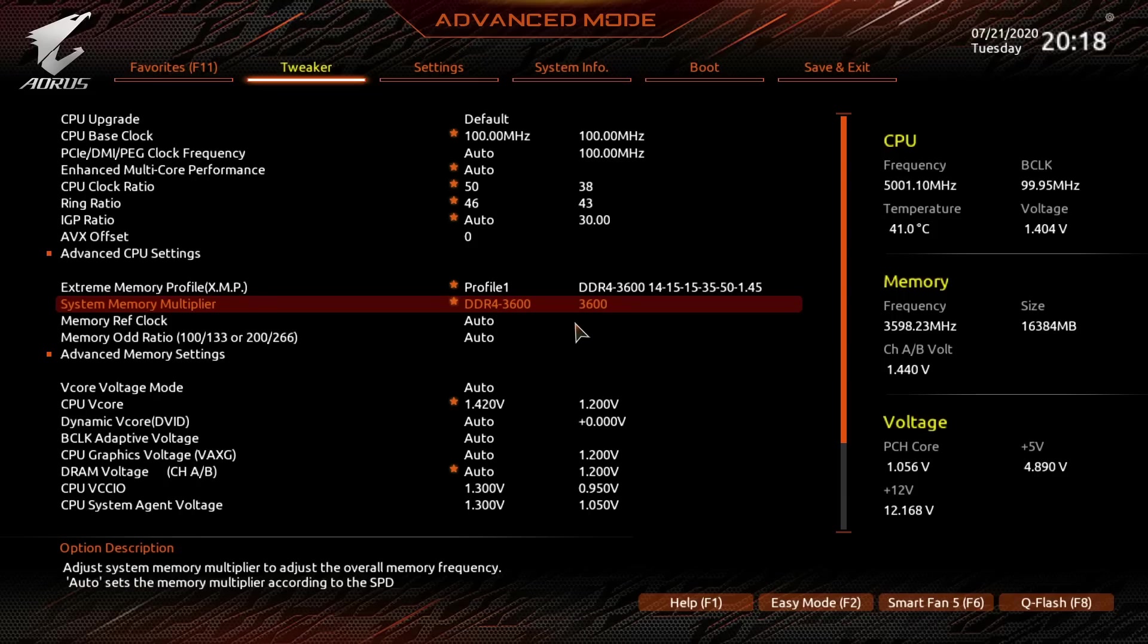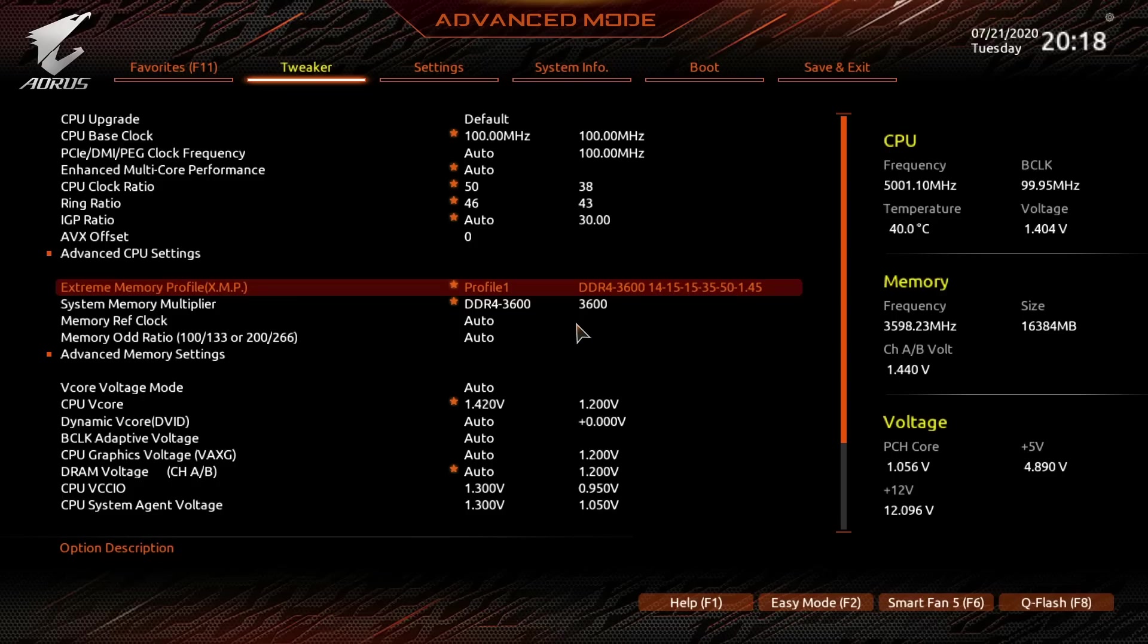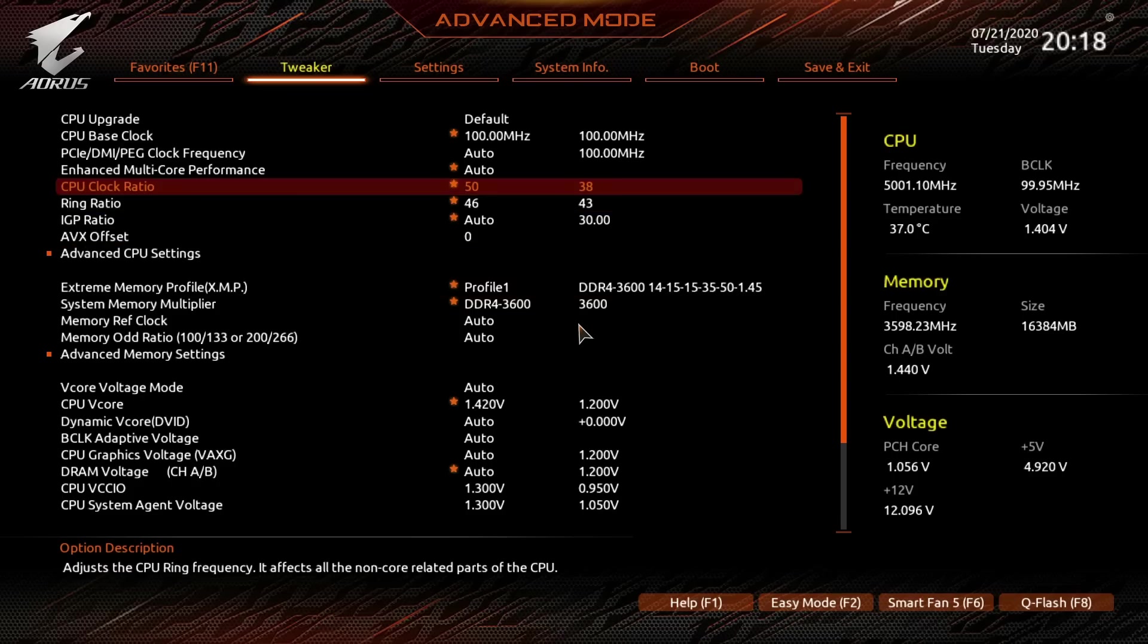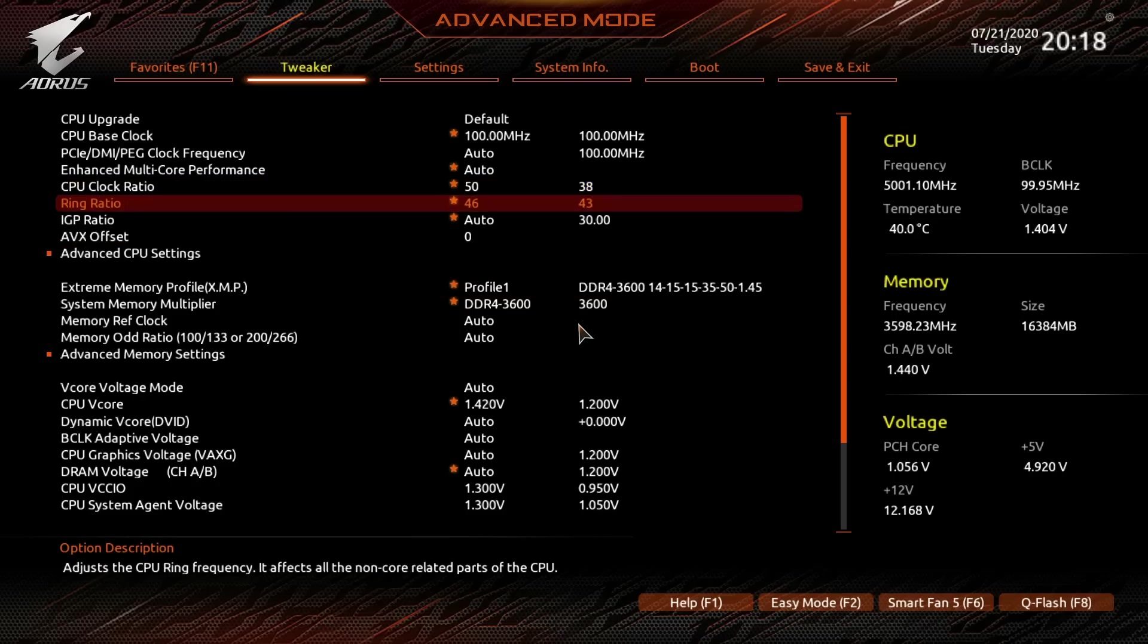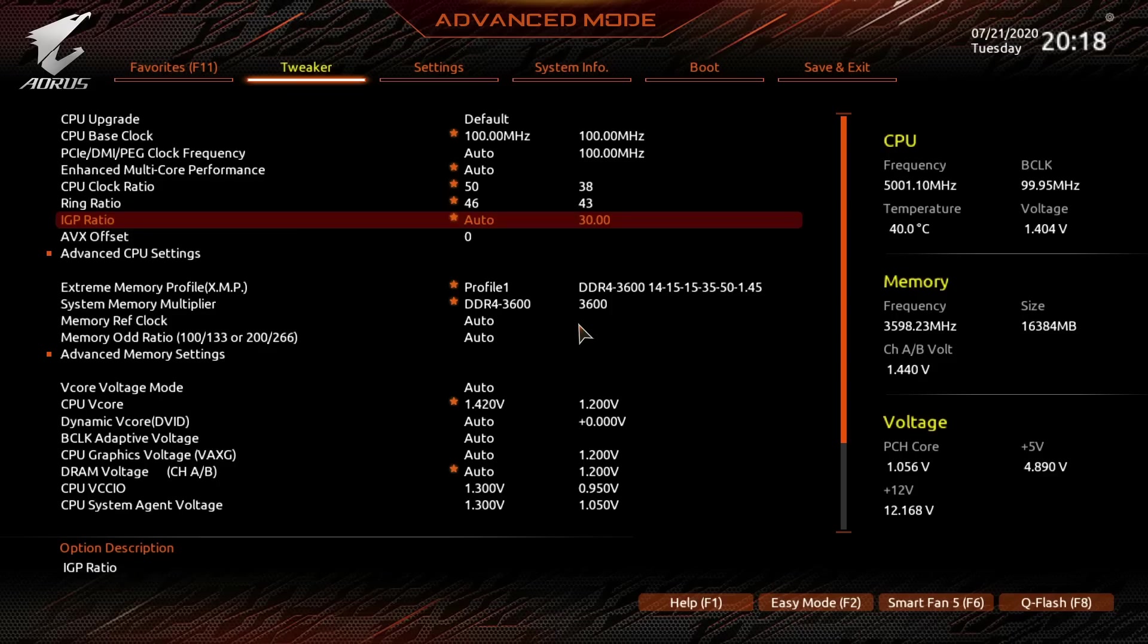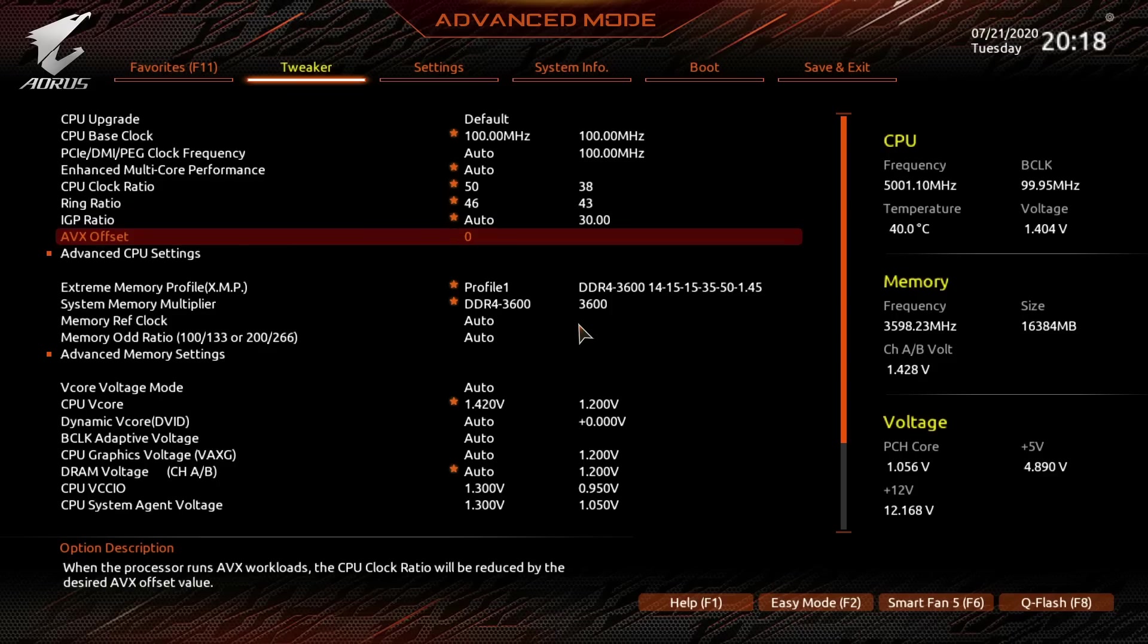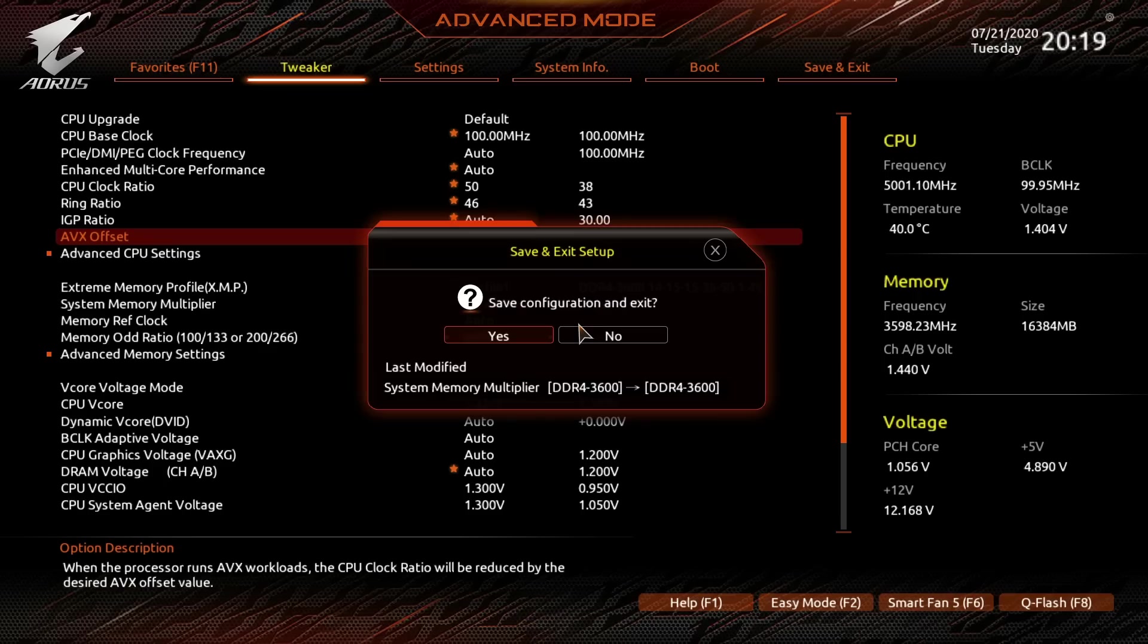Here we have the 10700K on the Z490 Aorus Master. As you can see, I have it set to 5GHz core, 4.6GHz ring, and 0 AVX offset. So it's always going to run 5GHz no matter what, unless it's thermal throttling or hitting some kind of safety mechanism. We're going to save and reset.